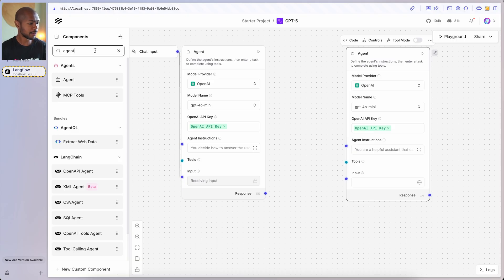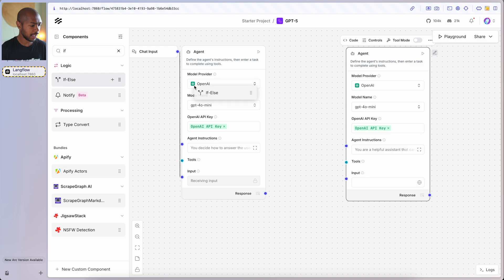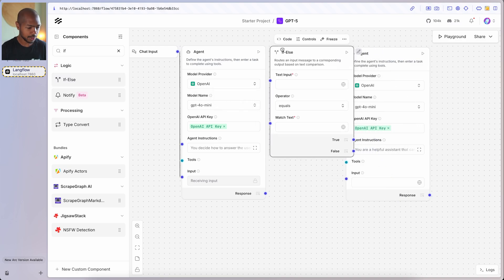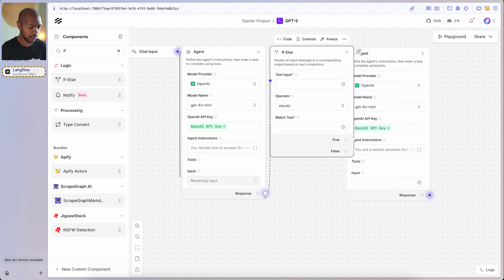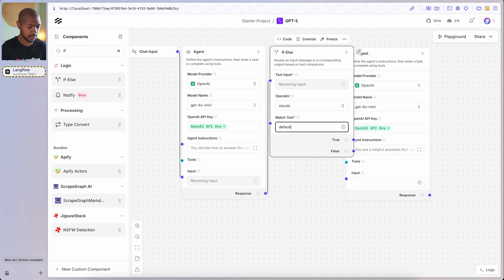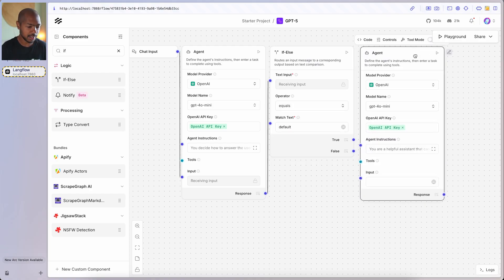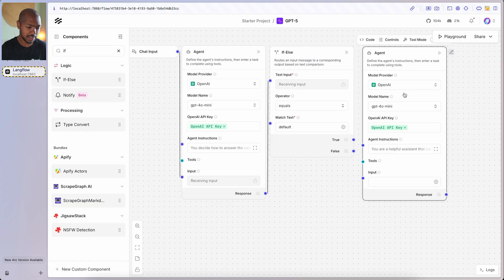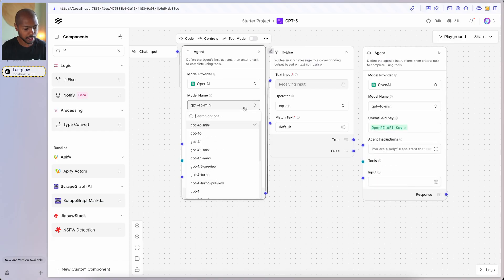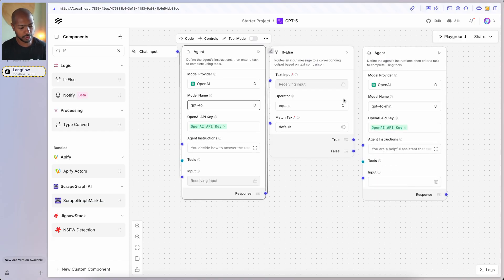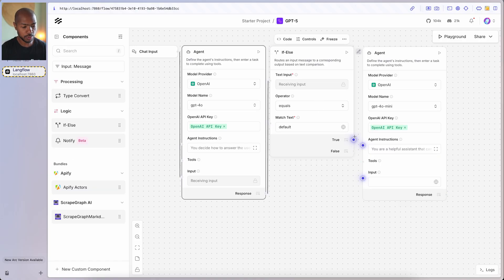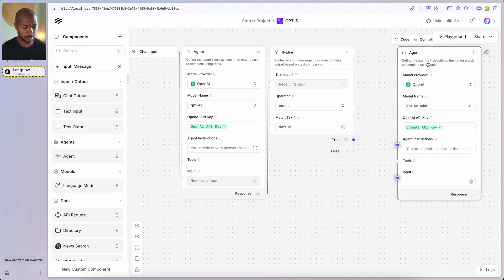In Langflow, we can do if/else as a router. If the text input from the agent matches or equals "default", then we use a basic language model that doesn't need to think — something like 4.0-mini. In fact, let's make our judge a bit smarter with 4.0. So if the input is "default", we say true and use this agent.